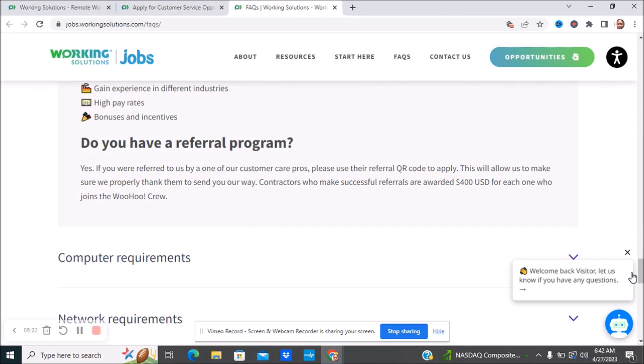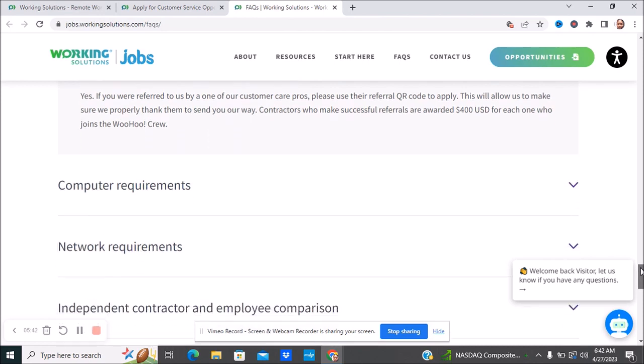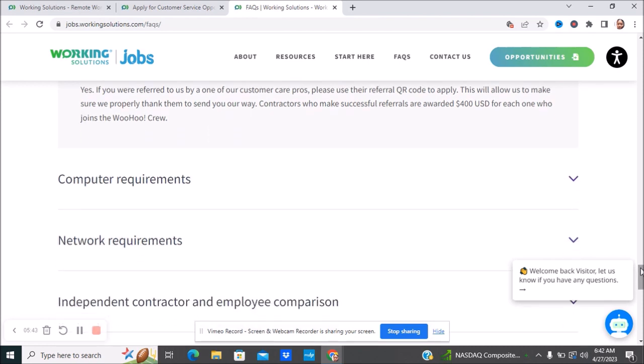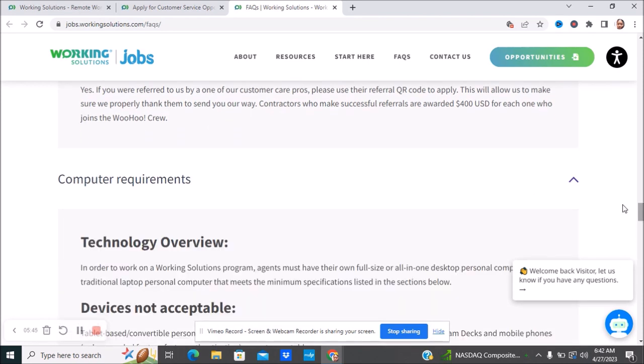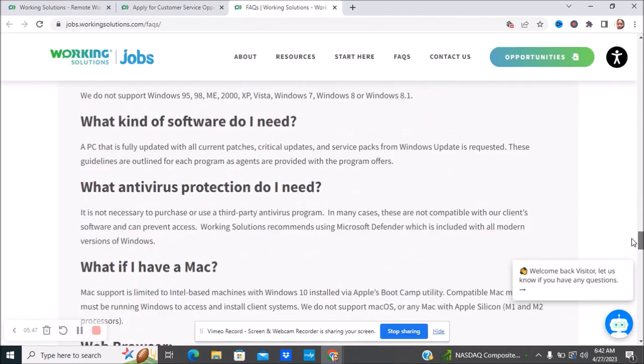Do they have referral programs? They do offer referral programs. This allows them to thank you for sending people their way. Contractors who make a successful referral are rewarded $400 US dollars for each one who joins the team. If you refer someone and they actually start working for the company, you will make $400.